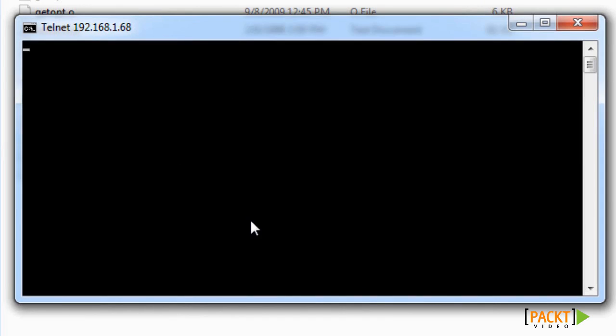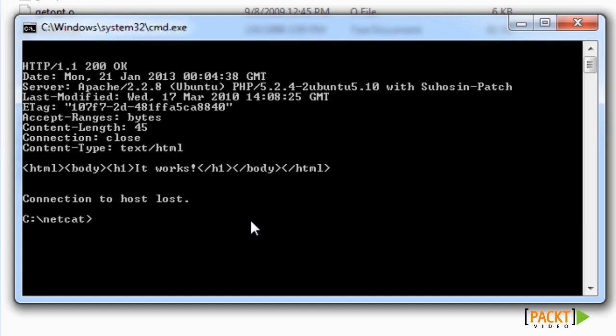What you'll need to type is GET, G-E-T, all caps, forward slash, space, H-T-T-P forward slash 1.0. Press enter twice, and there you go. It does the same exact thing that Netcat did.